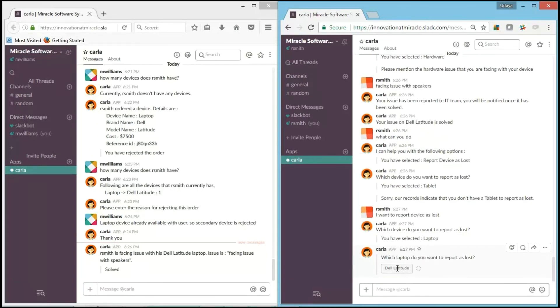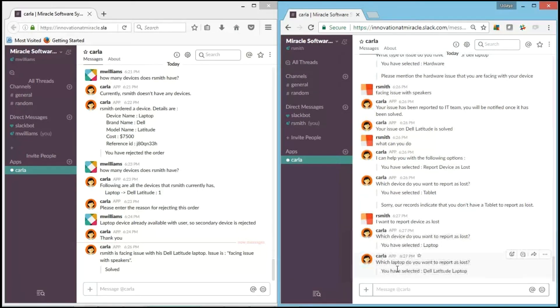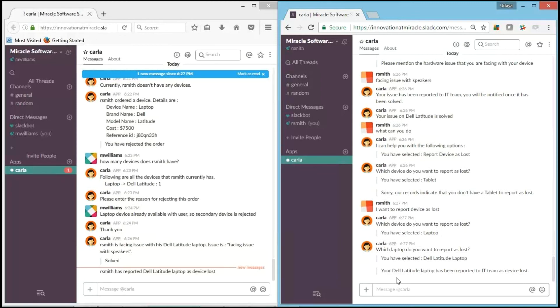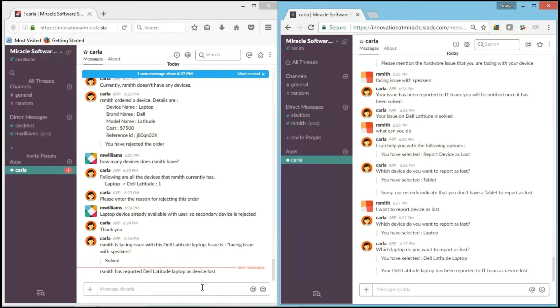It shows me the laptops that I currently handle. We had Dell Latitude. Yes, I lost this Dell Latitude. I'm clicking on it. And it says, "Your Dell Latitude laptop has been reported to IT team as device loss." So here we can see R.Smith has reported Dell Latitude laptop as device loss.